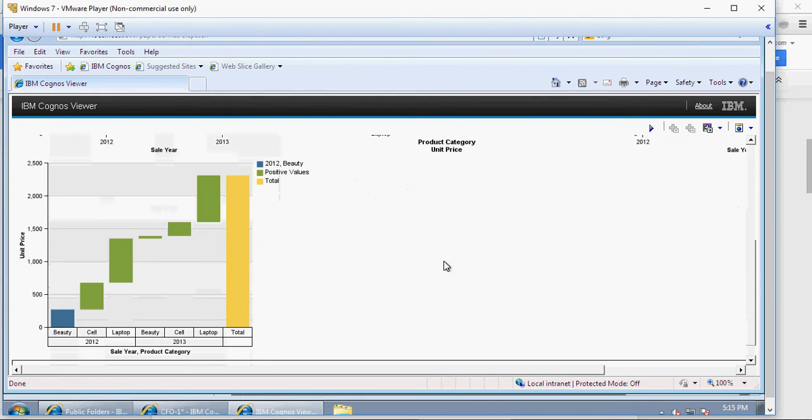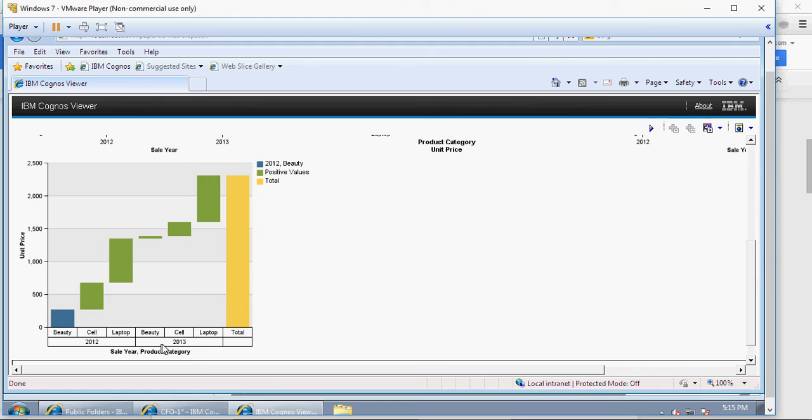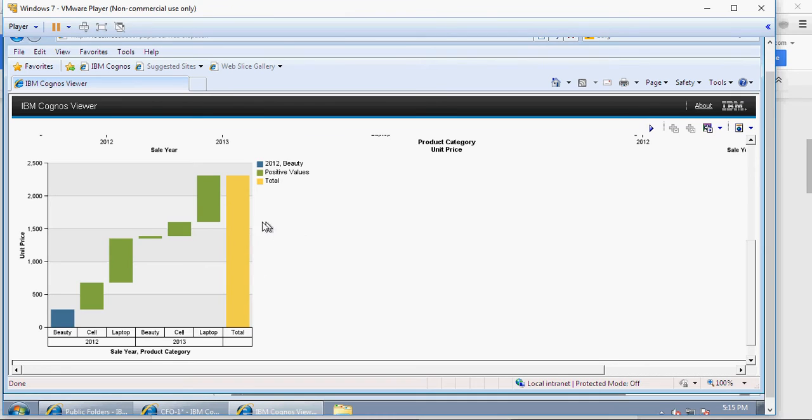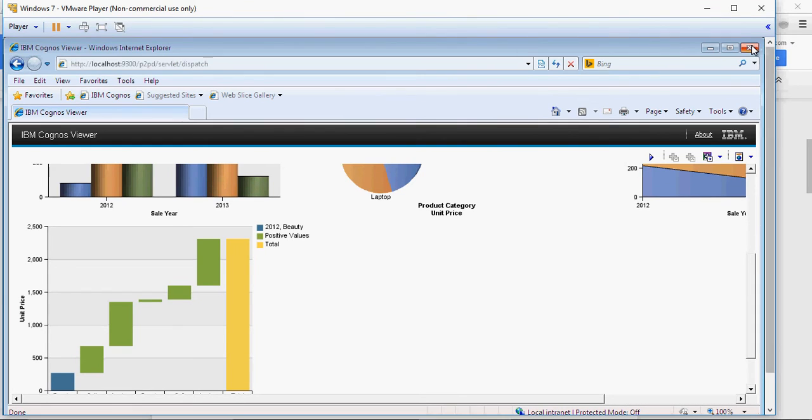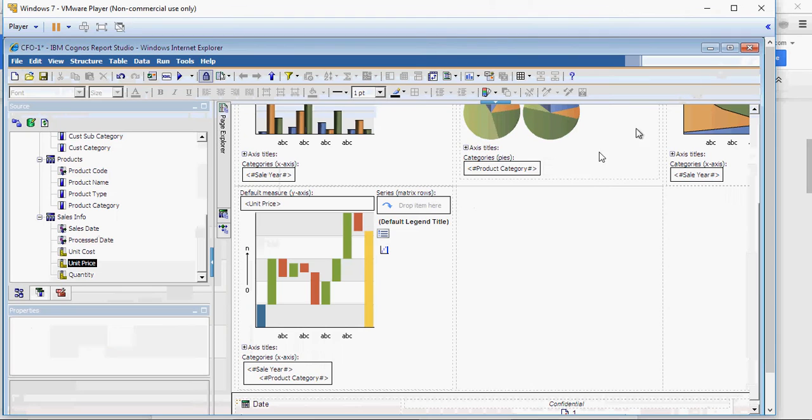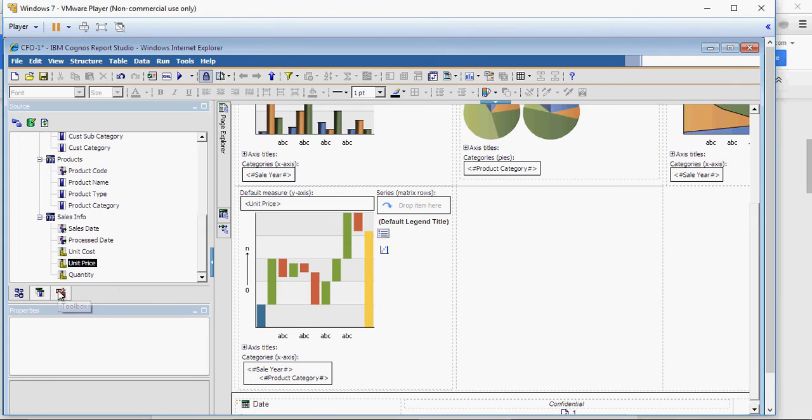Now, you see it looks much better as compared to the previous one. So, you can see that this is yearly trend of beauty, cell and laptop and you can see how progressively it's add up and this is the total on the right.